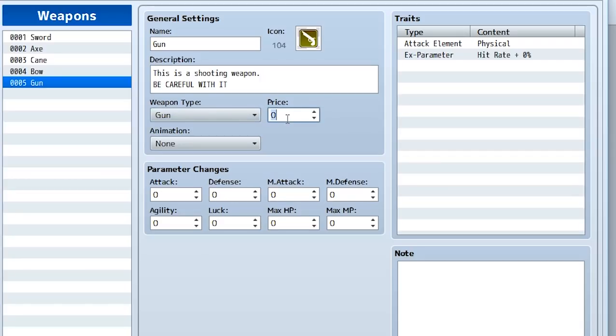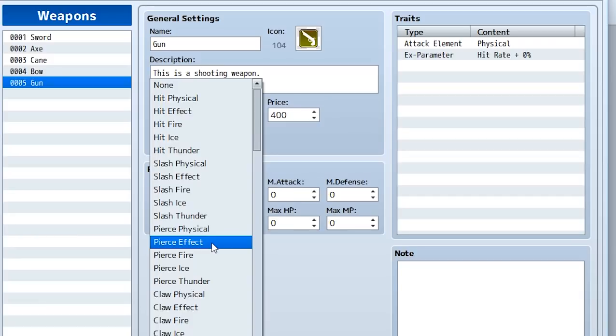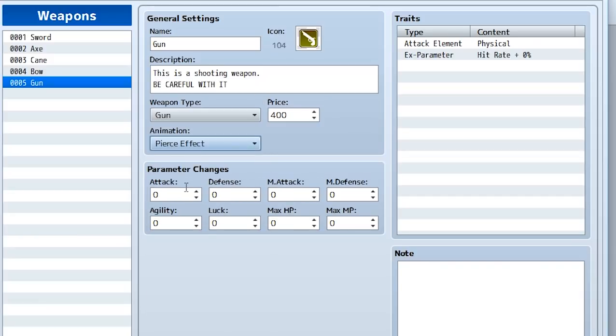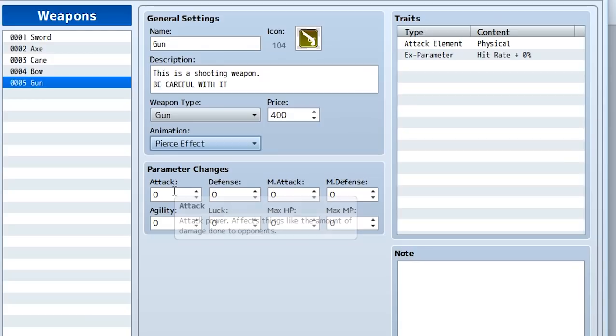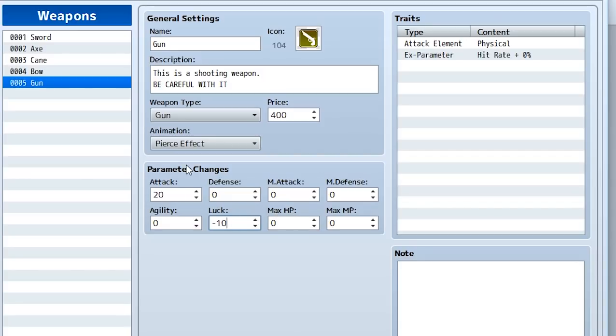Furthermore, you'll have to set a price. As you can probably guess this is what's going to be used to sell it in the shop. We'll set it to 400. The animation - we'll say the animation when used is going to be a piercing effect. And now here comes the parameter changes. These are going to be the stat changes that occur when an actor equips this gun. So when the actor equips the gun, let's basically gain 20 attack but they'll say lose about 10 luck. That's really all you have to do. You can use these to manipulate if you're going to gain defense, magic attack, lose agility, lose max HP, etc.